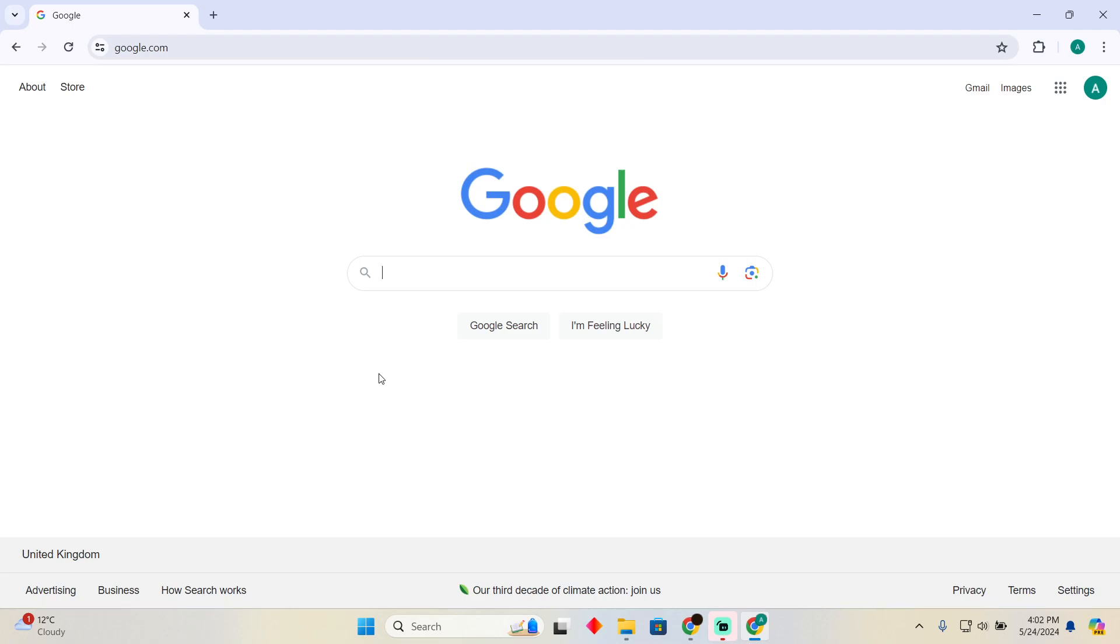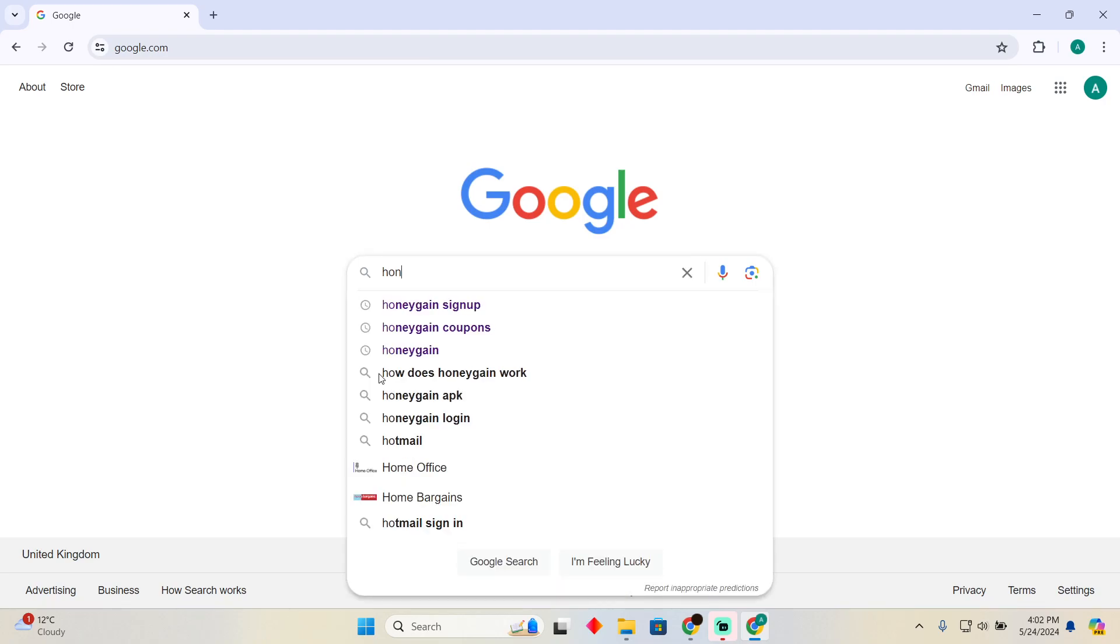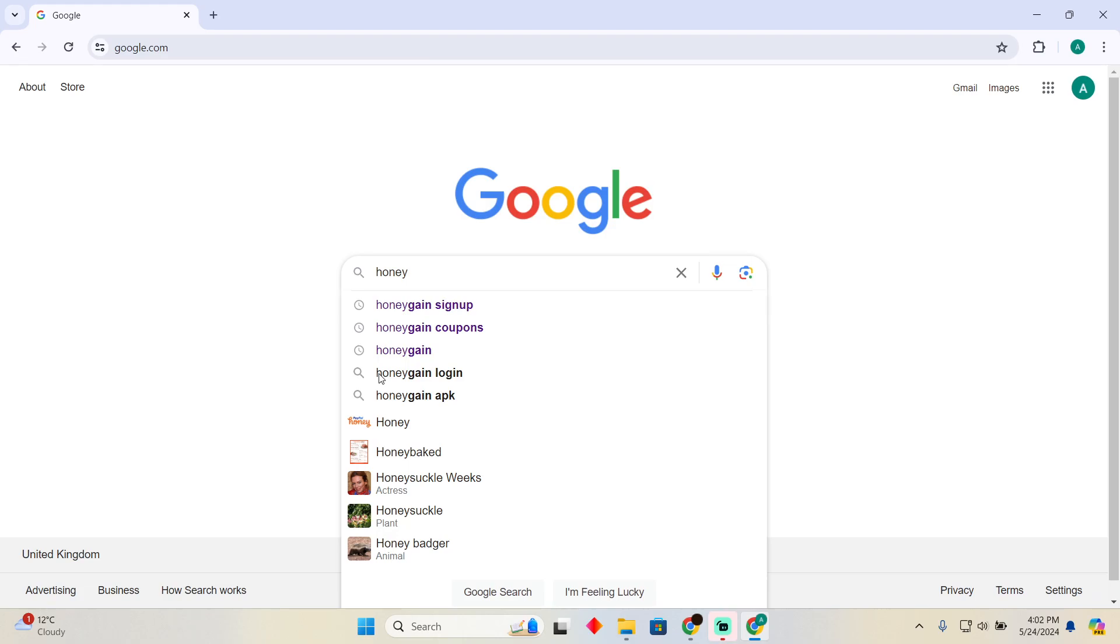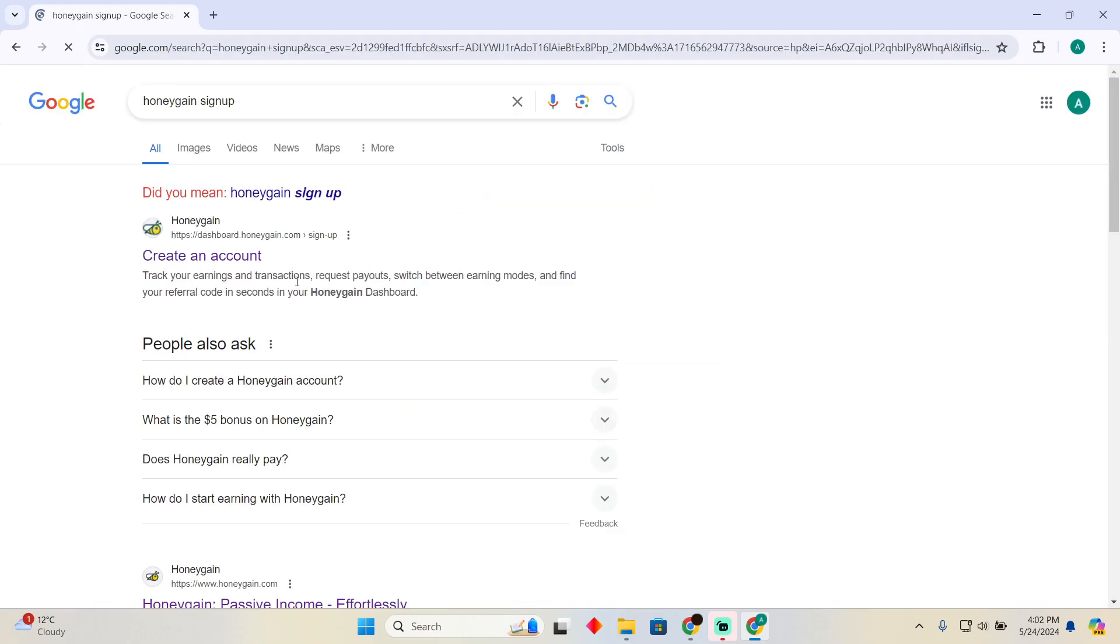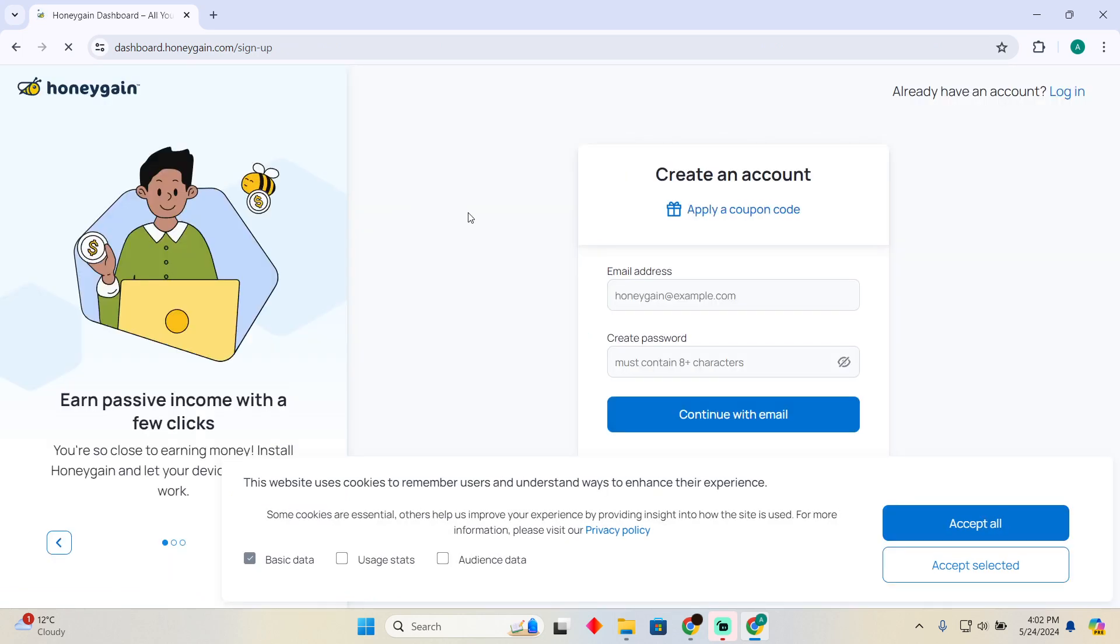As you can see, I'm on Google. I'm going to search for Honeygain sign up. After searching for Honeygain sign up, I'm going to click on this link which should be create an account. This will take me to the page where I can actually apply a coupon.